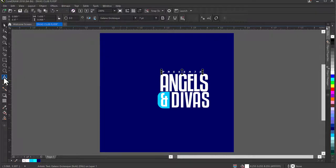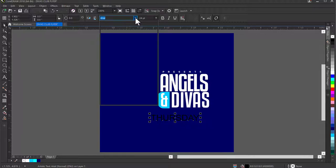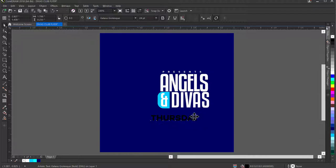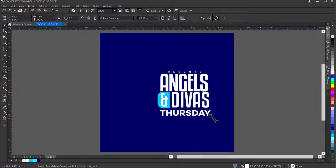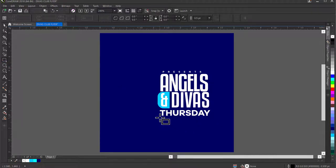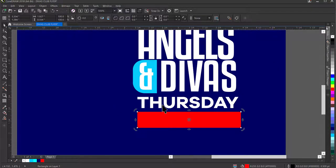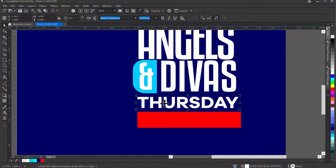I'll position the 'Presents' text directly above 'Angels'. Next I'll type 'Thursday' using Galano Bold, change the color to white, and align it in position. Then I'll go to the Rectangle tool and draw a small rectangle — I'll make it red and remove the outline. I'll duplicate it with Ctrl+C, Ctrl+V for reuse.